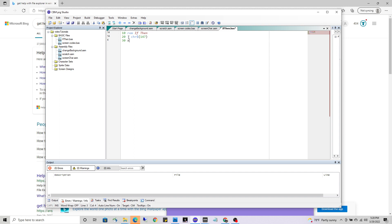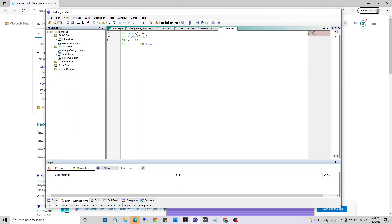Now we'll get to the meat of the code here. First I'm going to declare a variable named x and assign a value to x. Then I'm going to use an if statement to check the value. So I'm going to say if x equals 10 then go to 60, which I haven't written yet but that's coming right up.